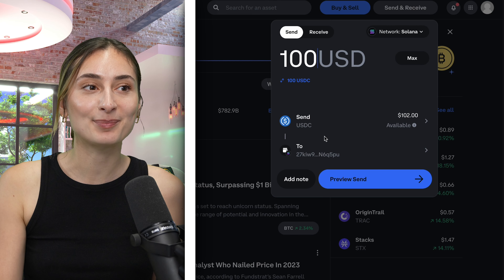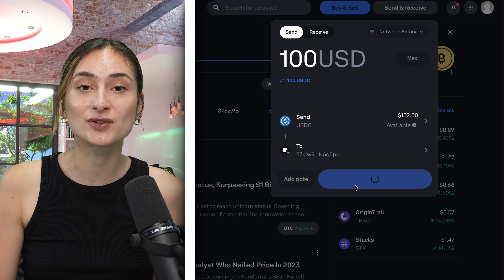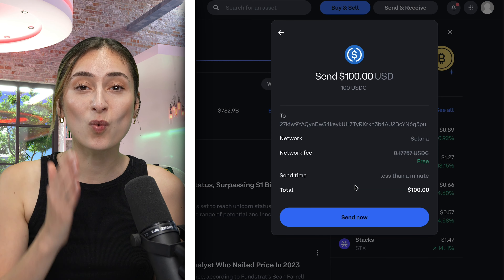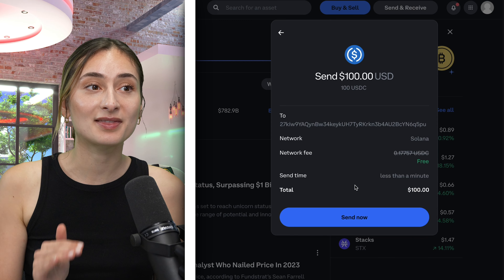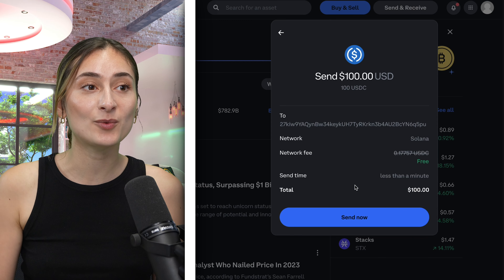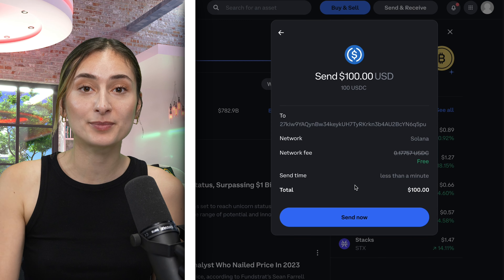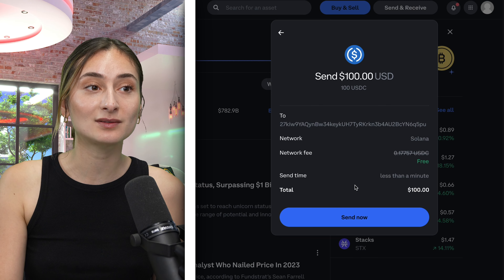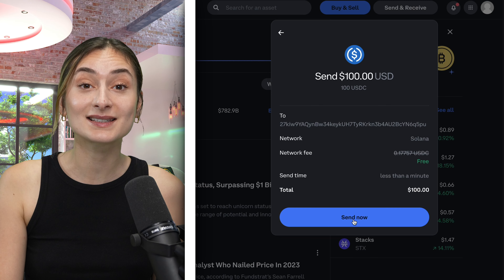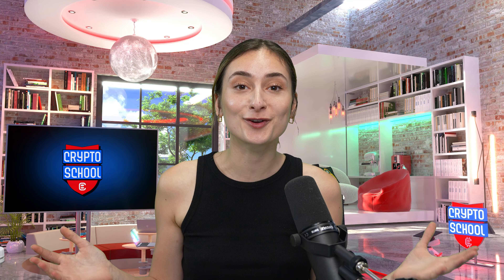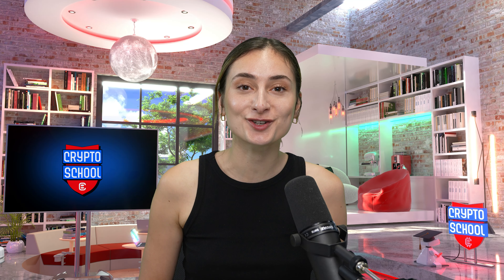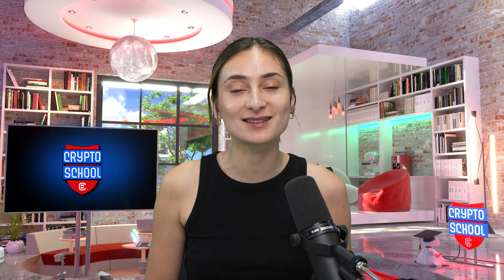Once that's been done and you're happy, click Review Send. Check one last time that you are happy with all the inputted information and click Send Now. It shouldn't take too long for your crypto to reach your account. I hope this helps — I'll see you in class.